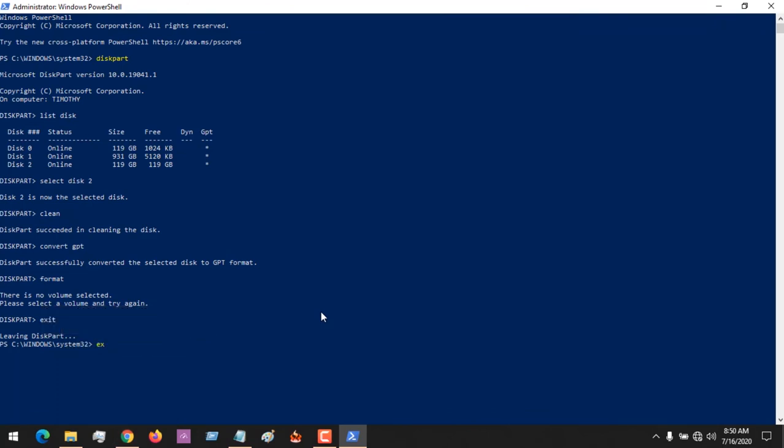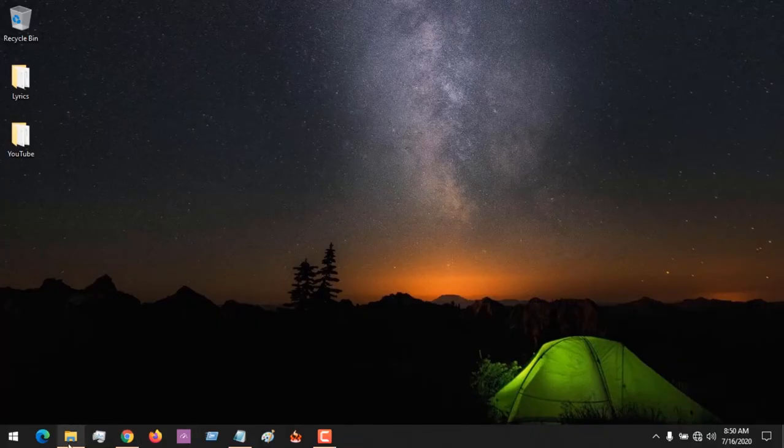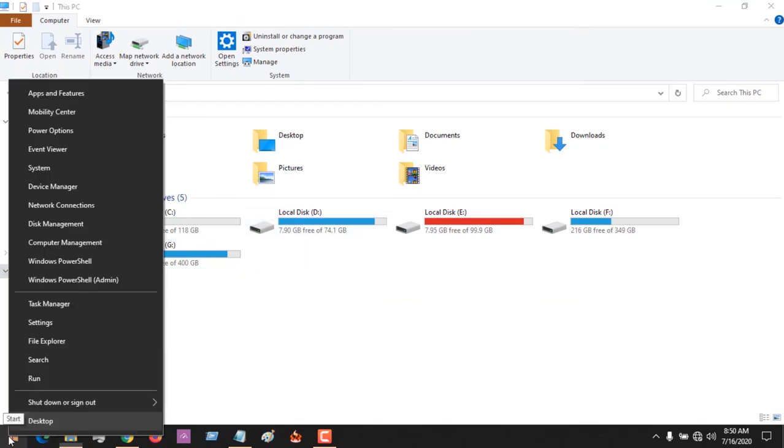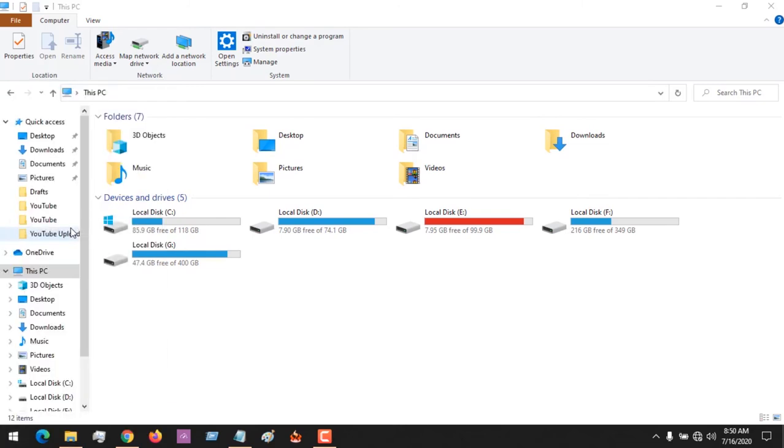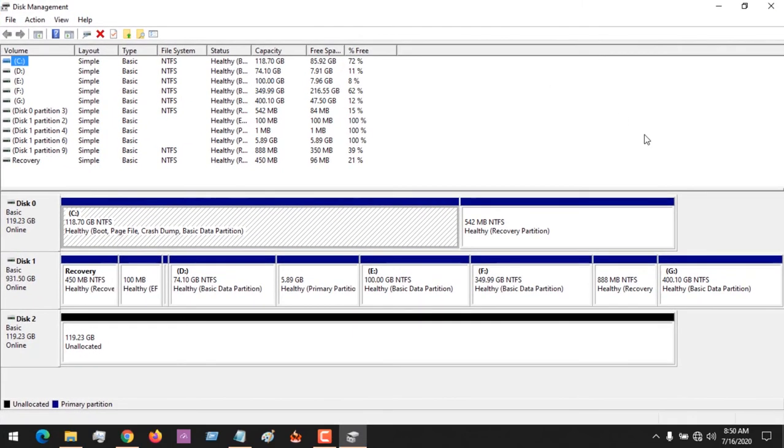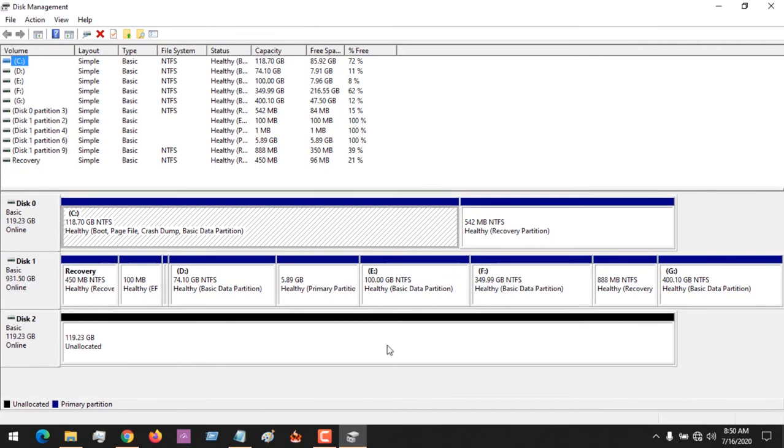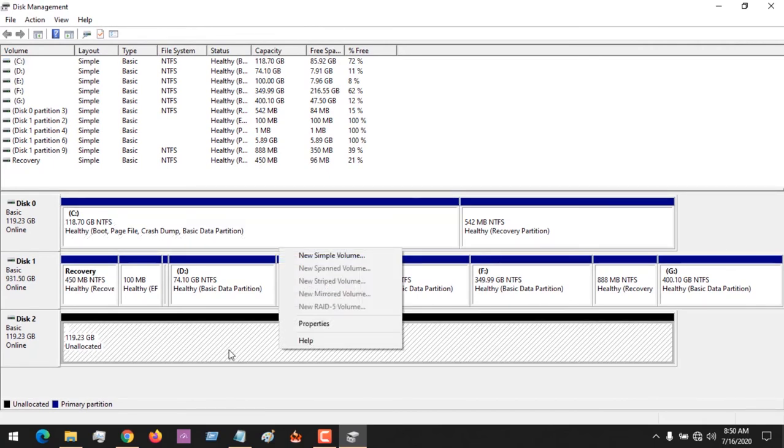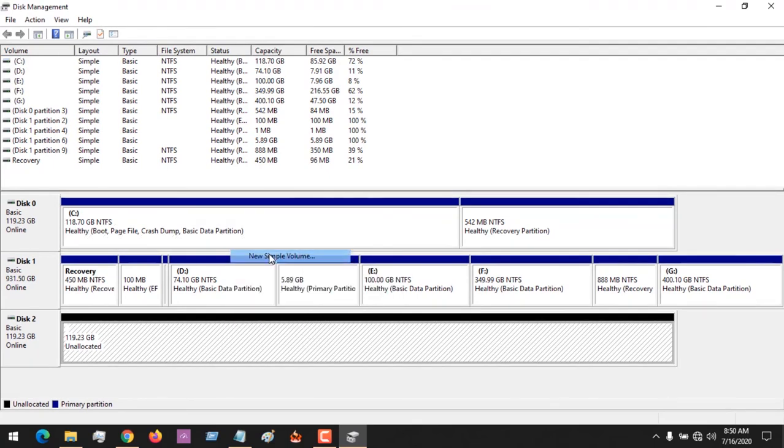To show the disk, right-click on the Start menu and go to Disk Management. You can see that it's unallocated. All you have to do is create a new simple volume.